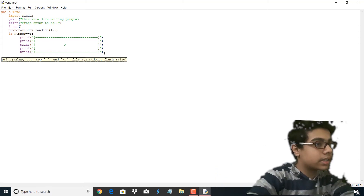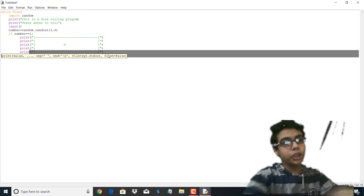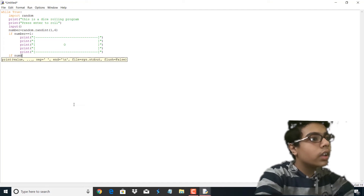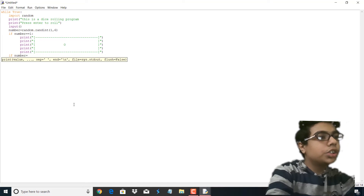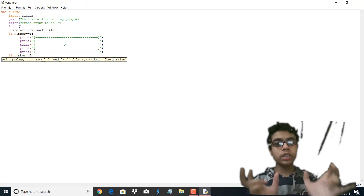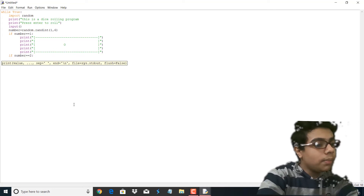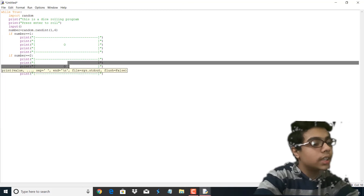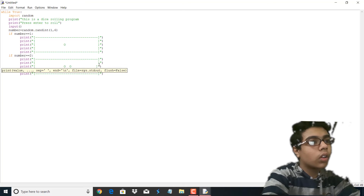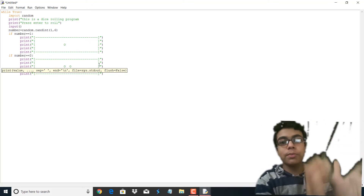So now what we're going to do is copy-paste this dice, copy the whole dice, and simply print the shapes — the middle shapes of the dice for the numbers the program will show. Now we're going to write another if statement: if number == 2. This means that if the user presses enter and the number comes up as 2, then the program will print the dice for number 2. I'm going to paste it and add another O for number 2. So I'm going to pause this video and print all the shapes of the dice and meet with you again.